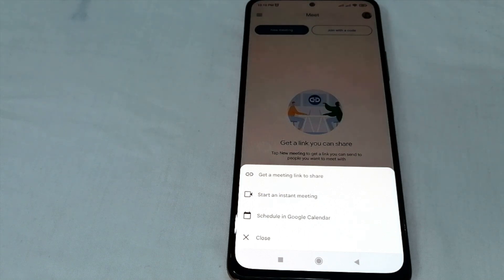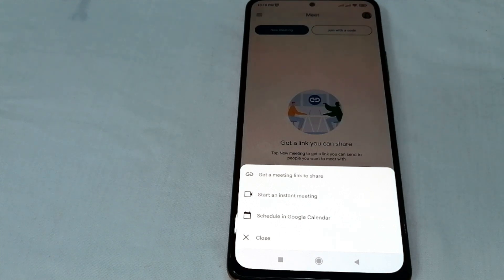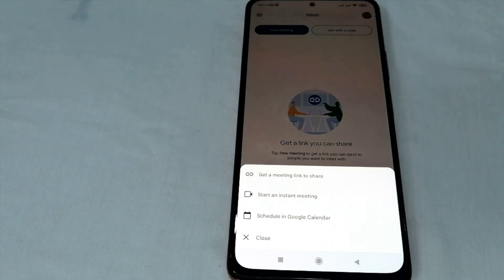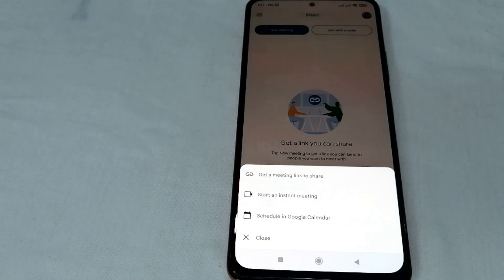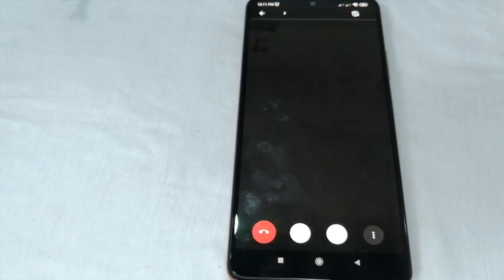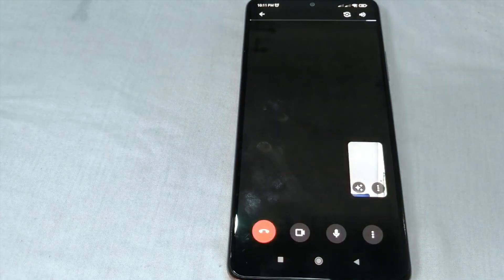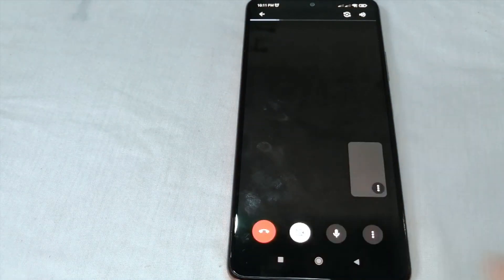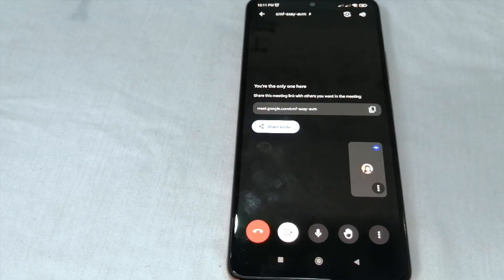You can save this link to use it later. You can also click 'Start an Instant Meeting' if you want an instant meeting, or 'Schedule in Google Calendar' if you want a scheduled meeting. Now let us try to start an instant meeting.